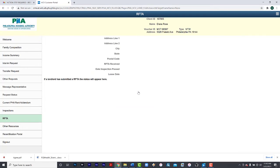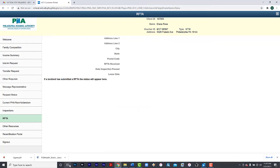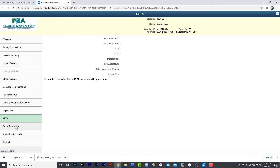If you are in the process of transferring and would like to know if tenancy approval has been submitted, please select RFTA. If the landlord has submitted an RFTA, the status will appear here.